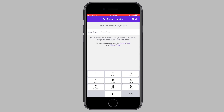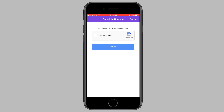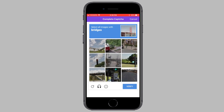Now it's going to ask you for an area code to assign you a phone number. I'm going to enter in the Canadian area code, but you can enter in a Canadian or U.S. area code — it doesn't really matter. Once you enter in an area code, tap on next from the top right corner. Now it's going to ask you to complete a captcha to make sure you're not a robot. Just tap on I'm not a robot and complete the captcha.